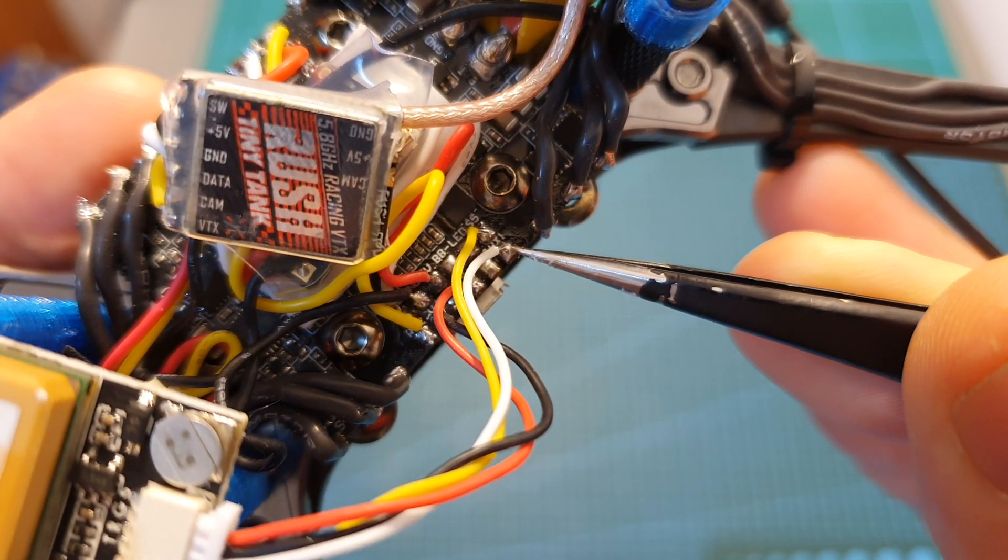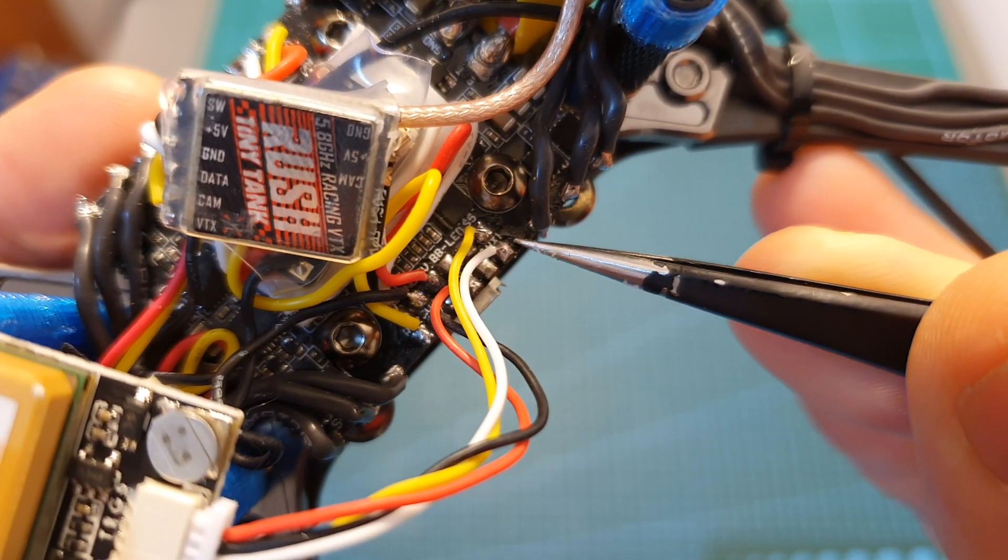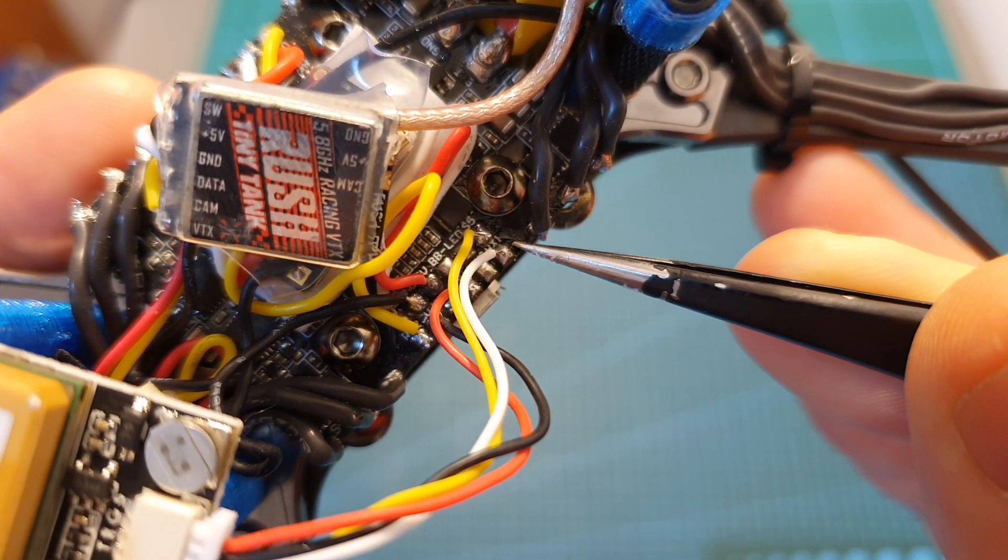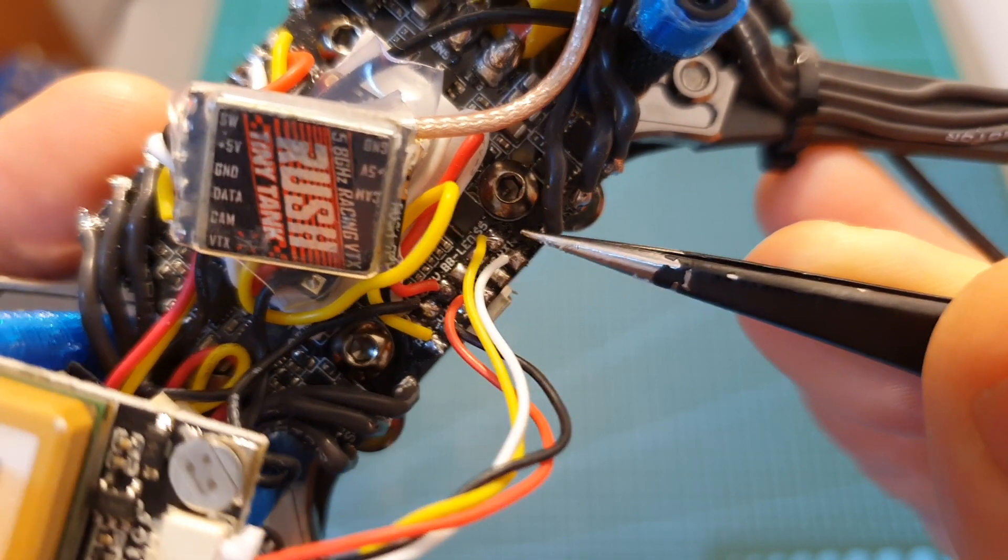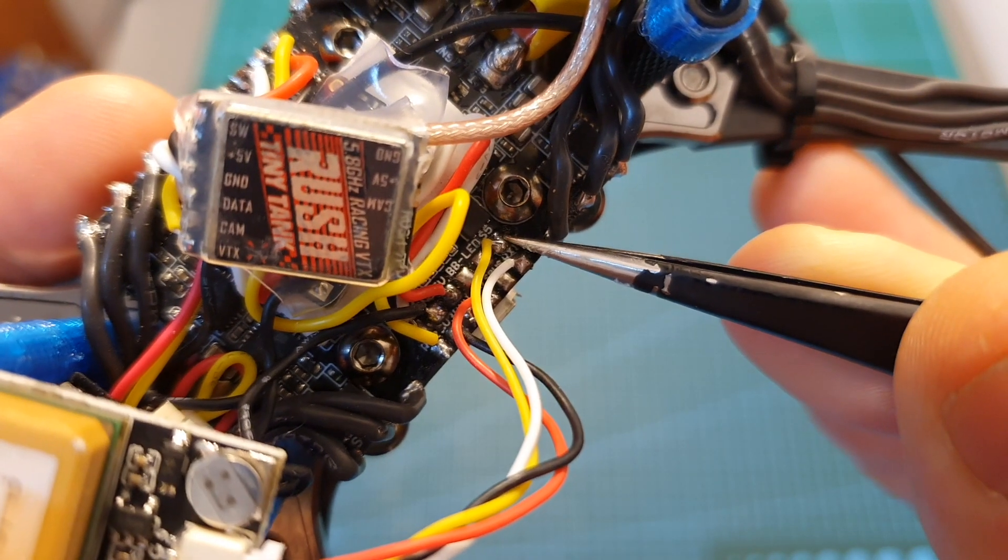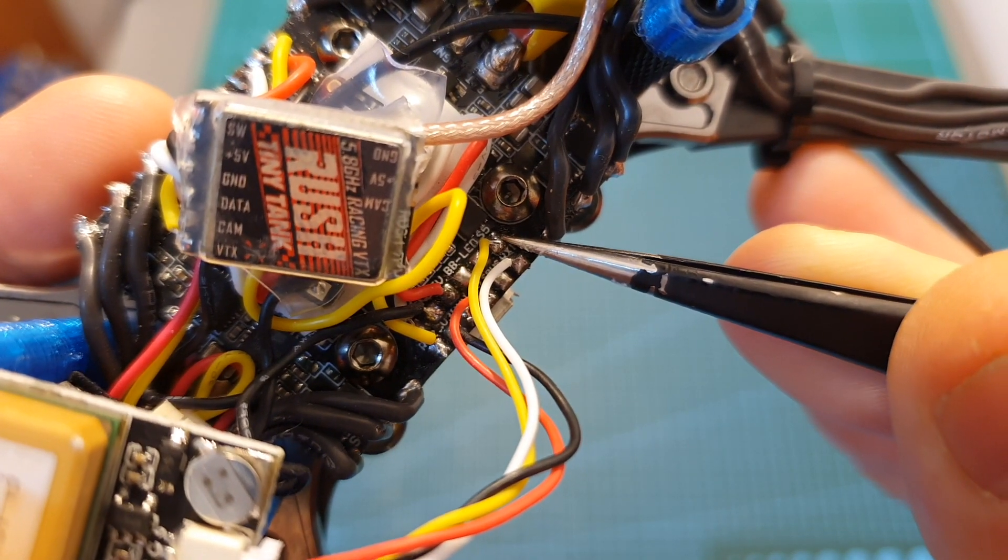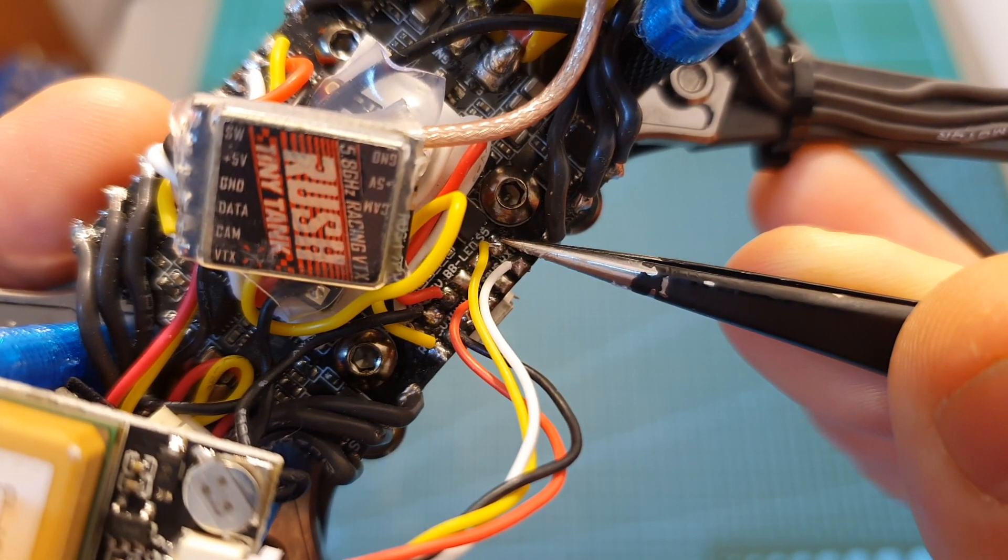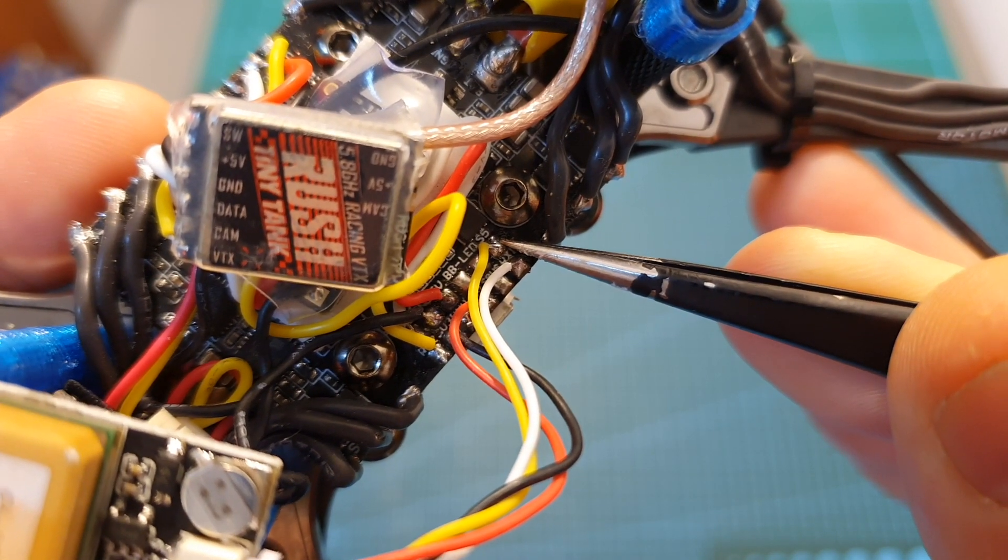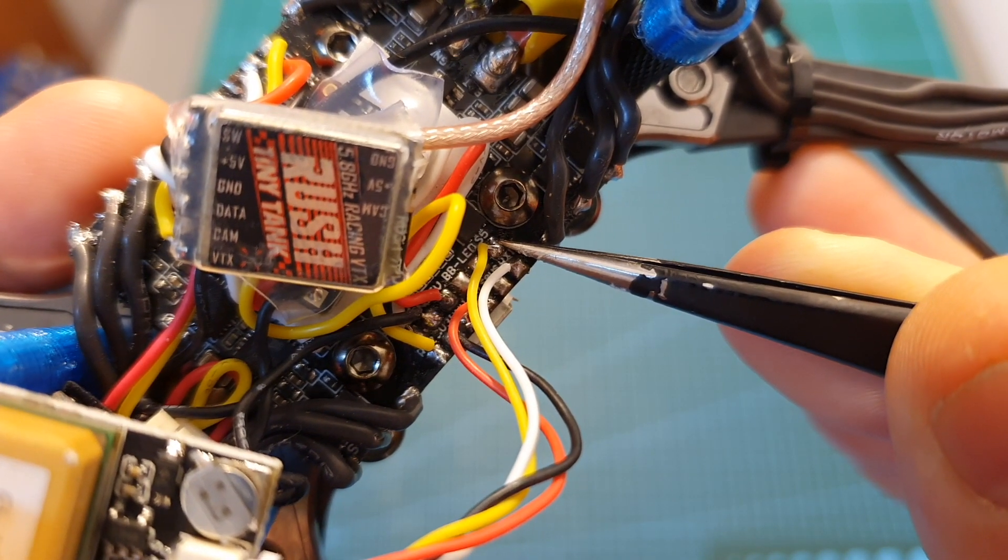So the RX1 pad is going to be configured as a soft serial TX1 and the motor signal number 5 pad is going to be configured as a soft serial RX1.